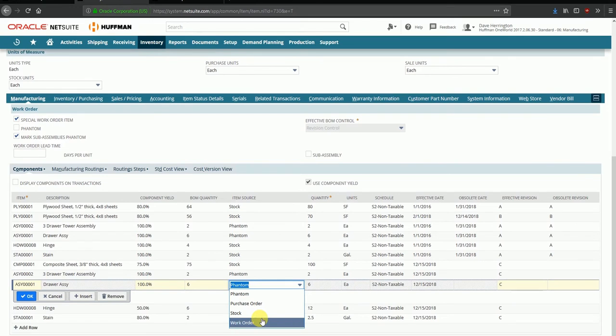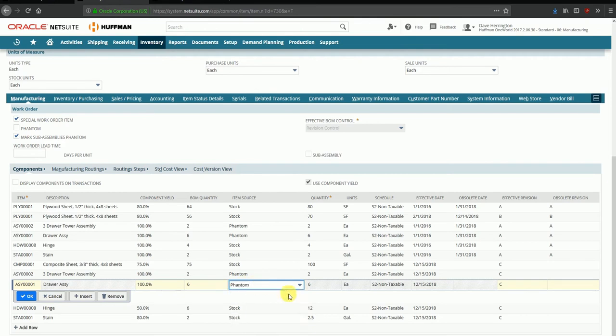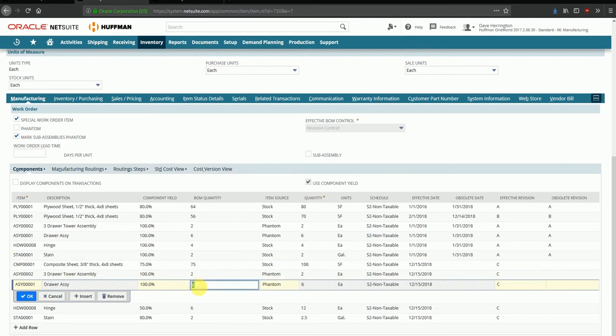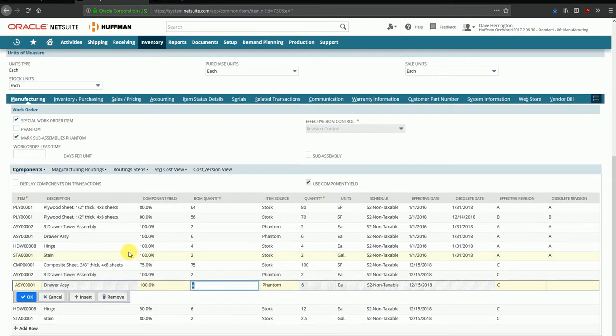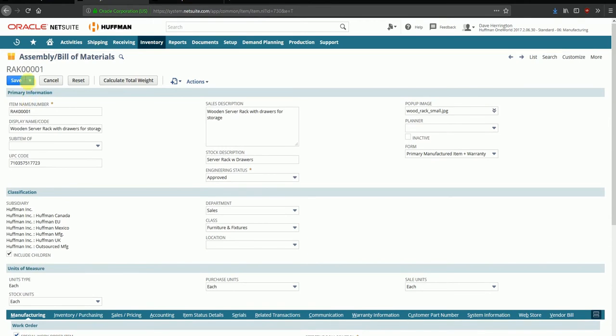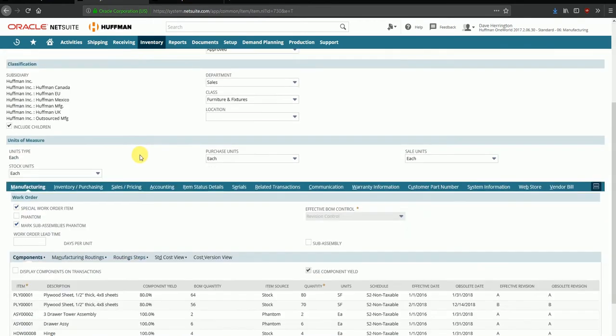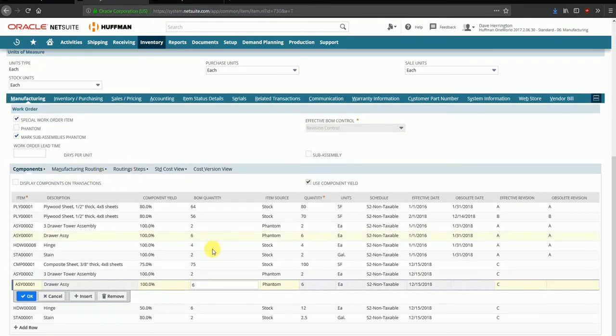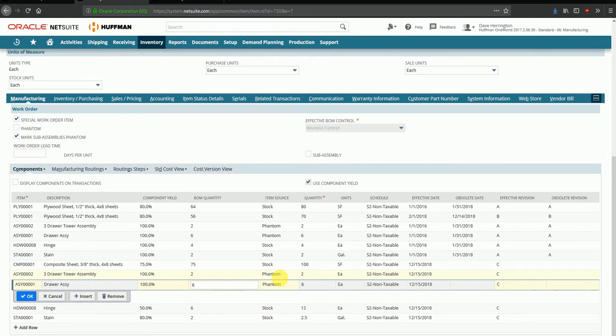The option selected here is phantom, which means whenever the parent item, which is RAK, is assembled, at the time of assembly of the parent item these child items will also be assembled as part of the same work order. That's why it's called a phantom item source.